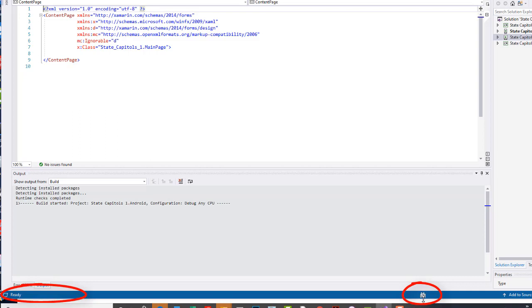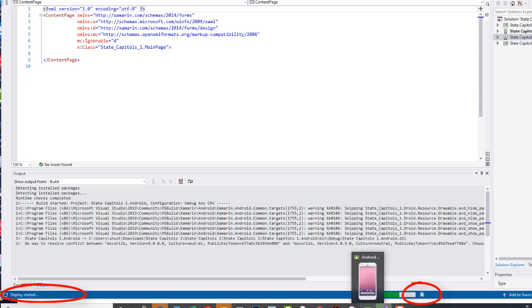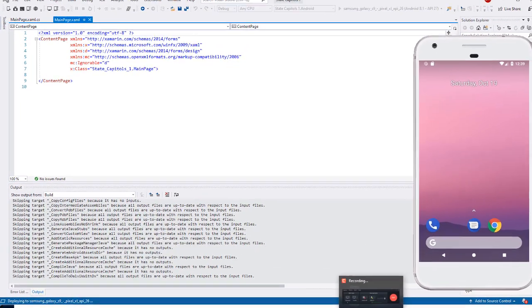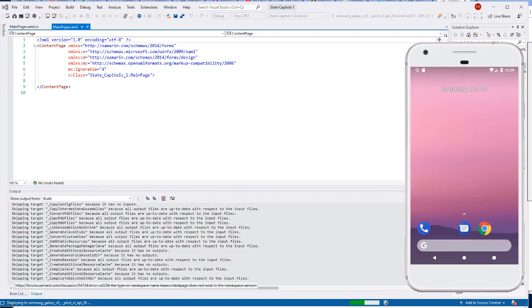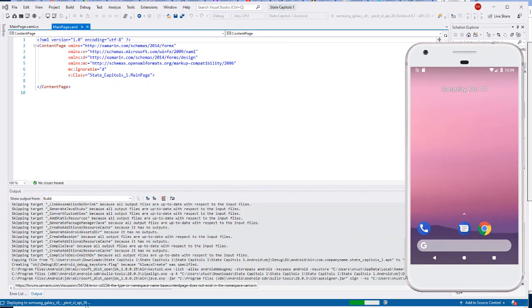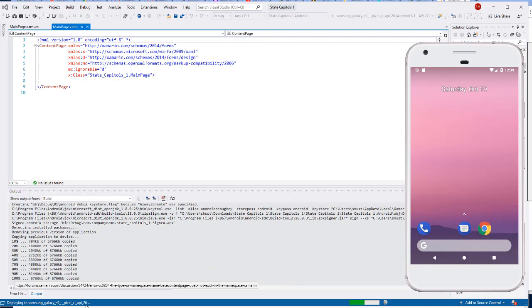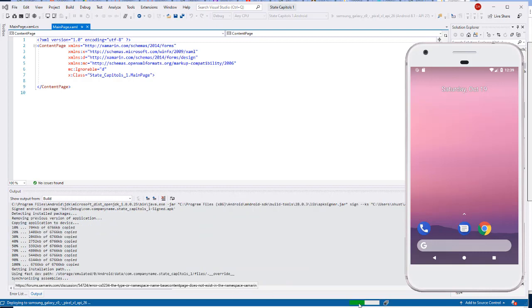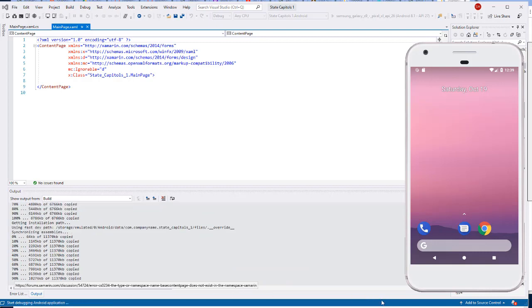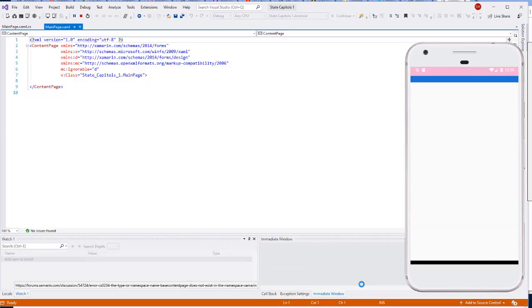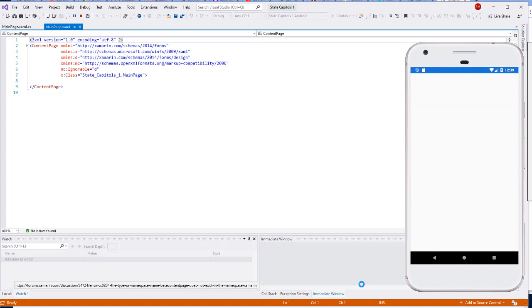And this area over here shows me that it's actually building the project. It's going to start up the emulator if it's not already started. In my case the emulator is started. So I'm going to pop open that emulator and again it's now deploying to the Galaxy S9. I'm seeing my progress down here.